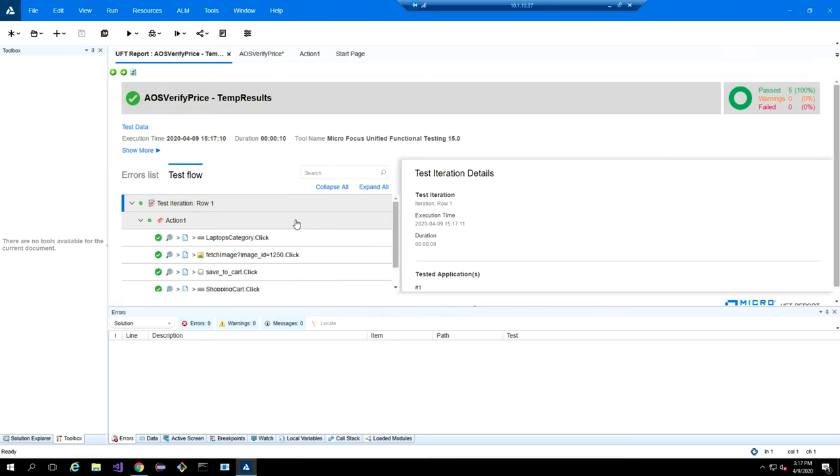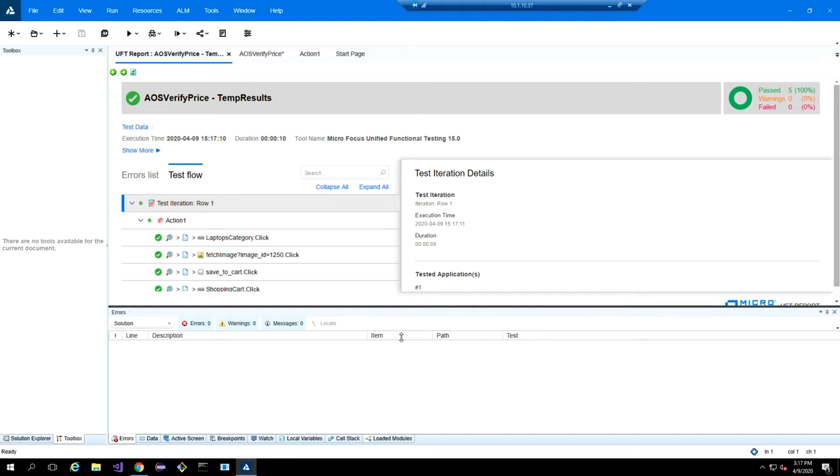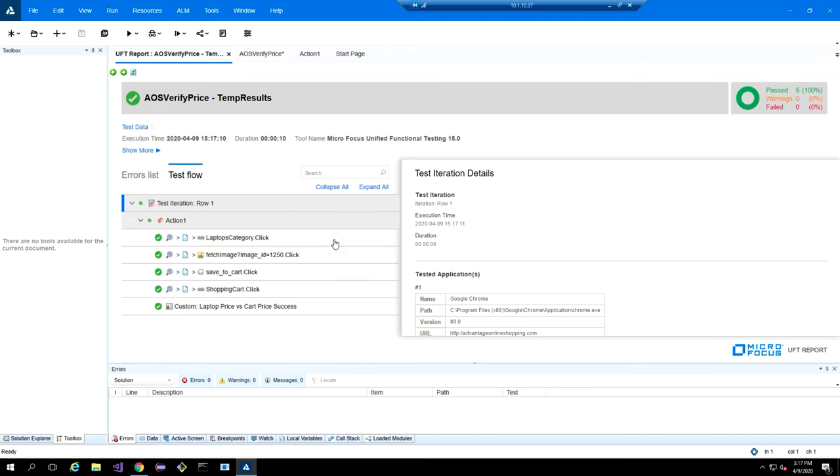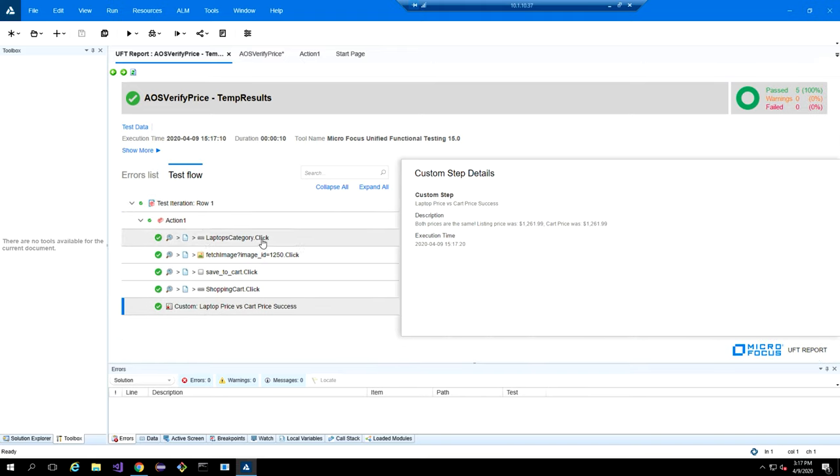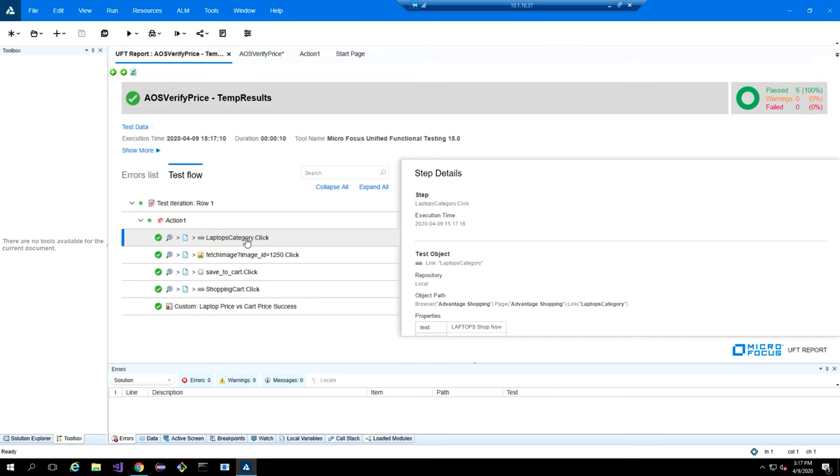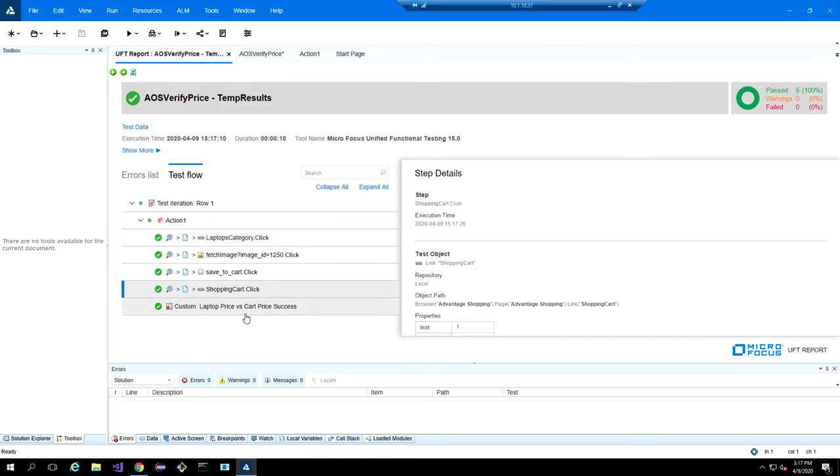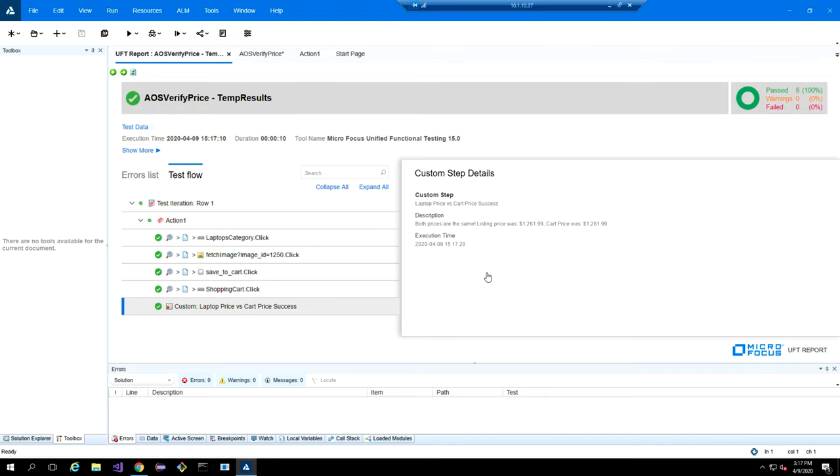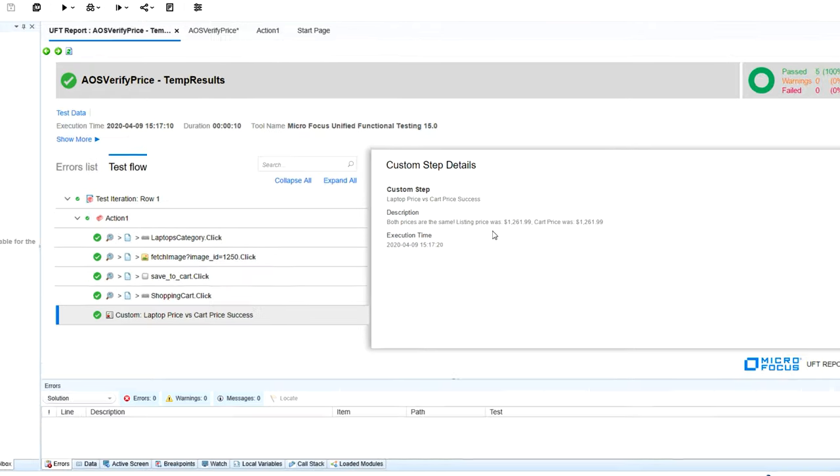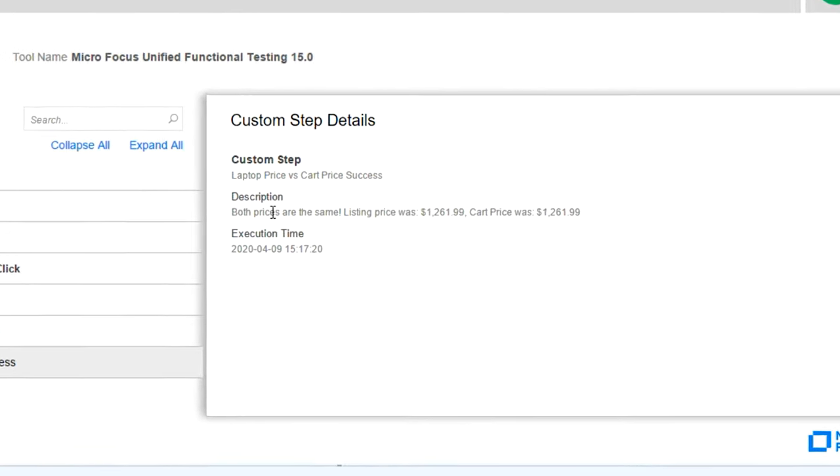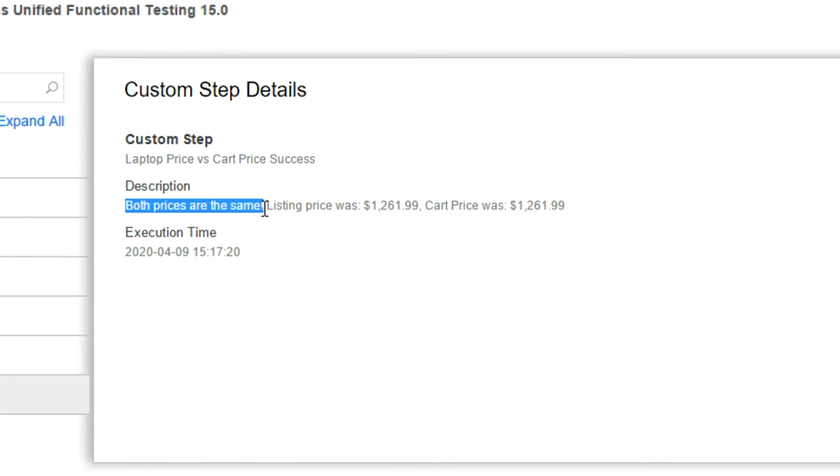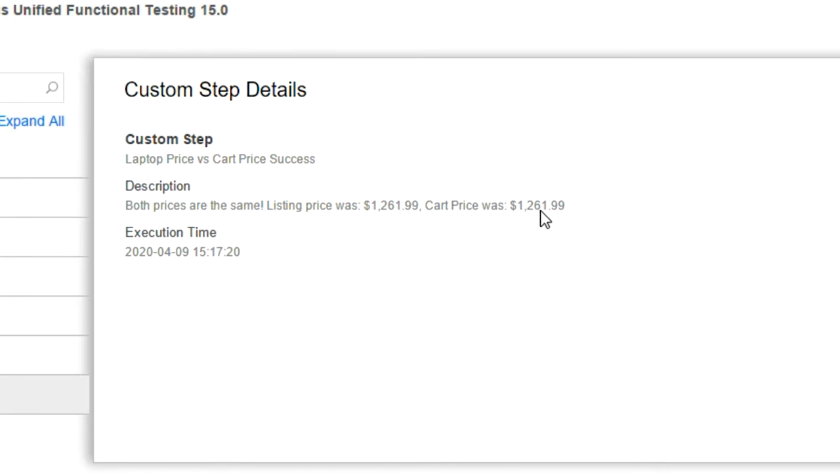If I open up the run results, UFT has a very nice looking run results window here. So if I open this up, we can see all of our clicks that we did on our objects. So we're going through the links, clicking, adding to cart, and then at the bottom here, we have our custom validation step. So we can see that both prices are the same, and then it actually types out the listing price. So we got $1261.99 on both.